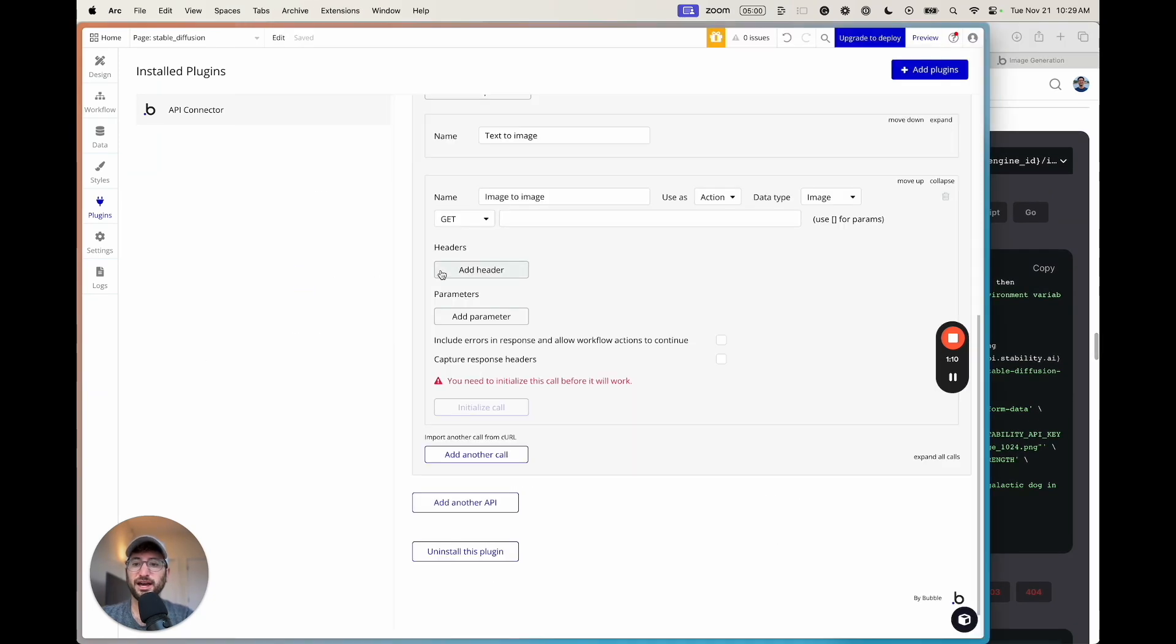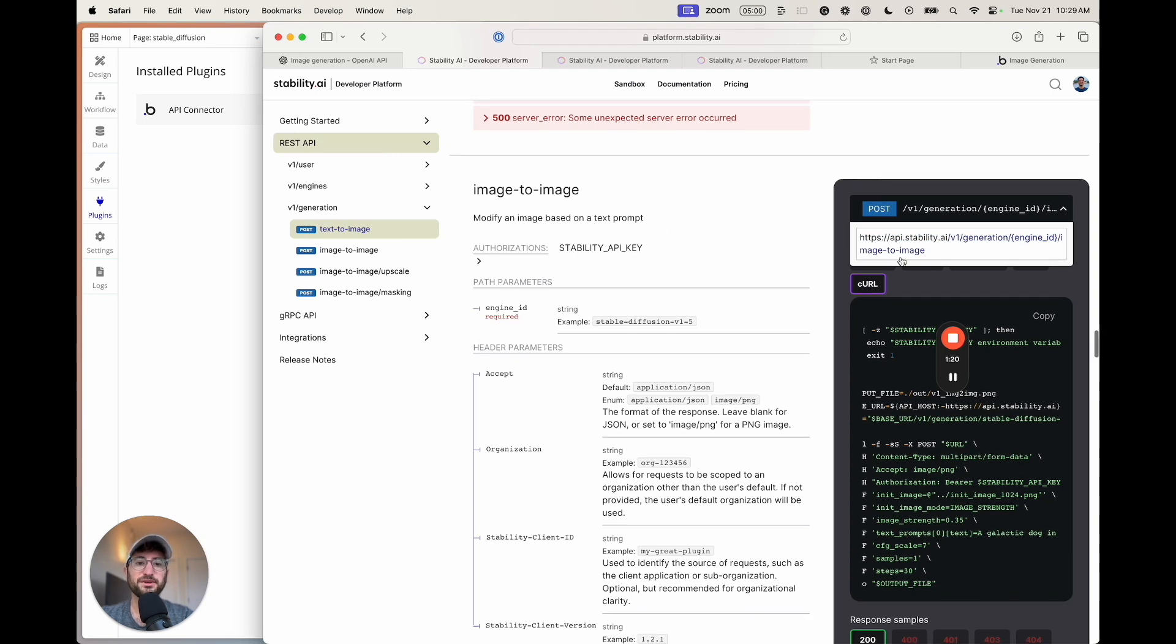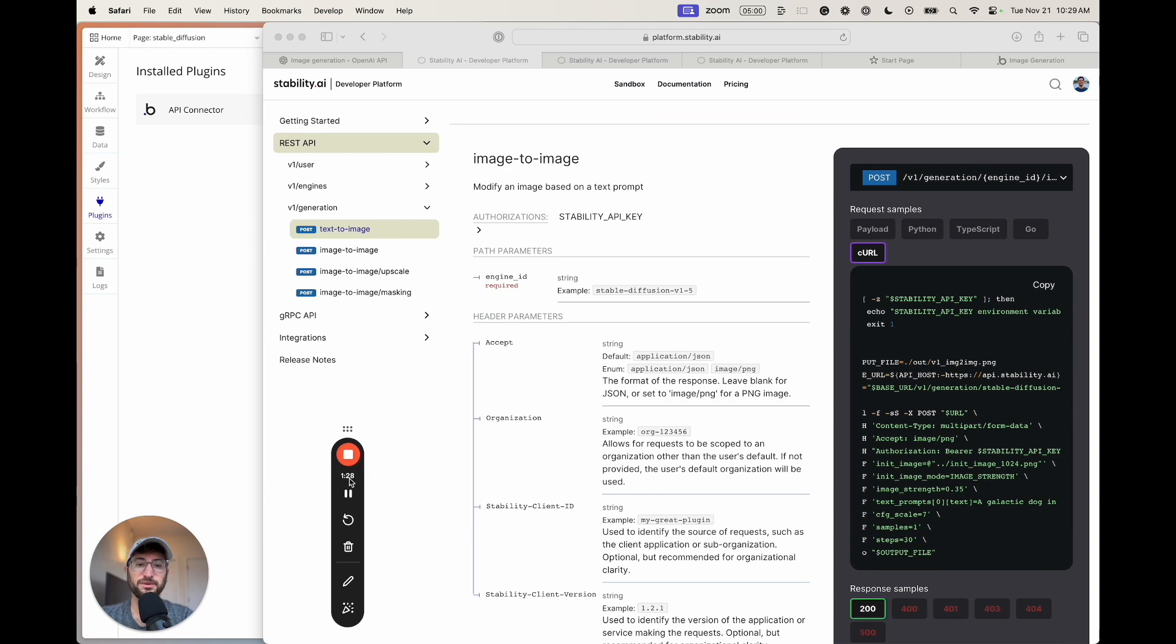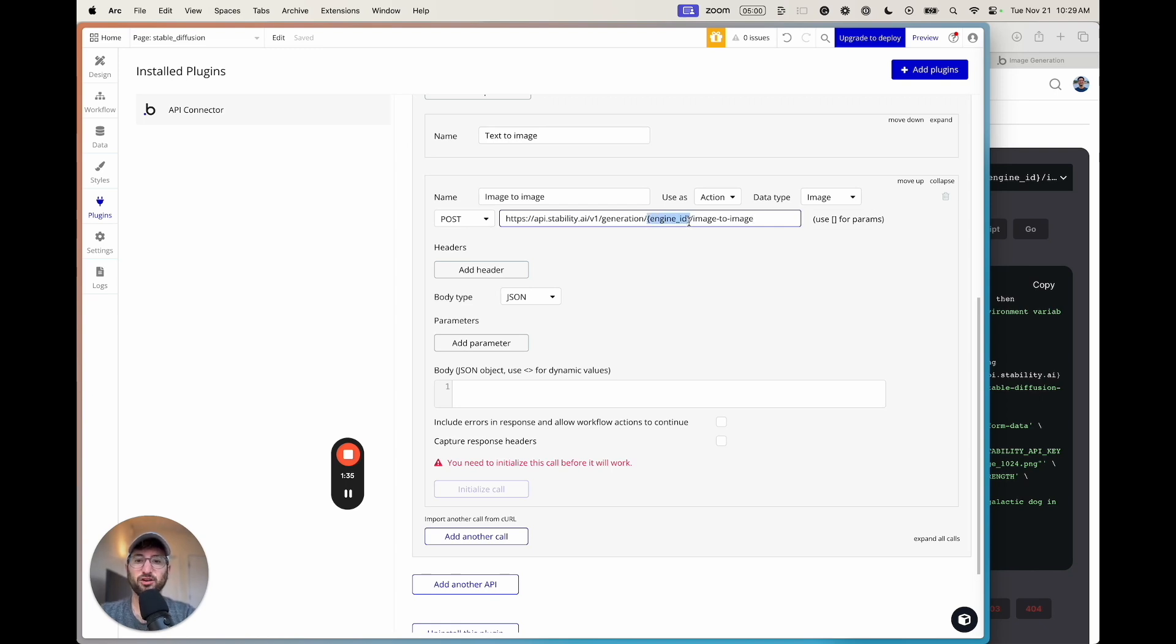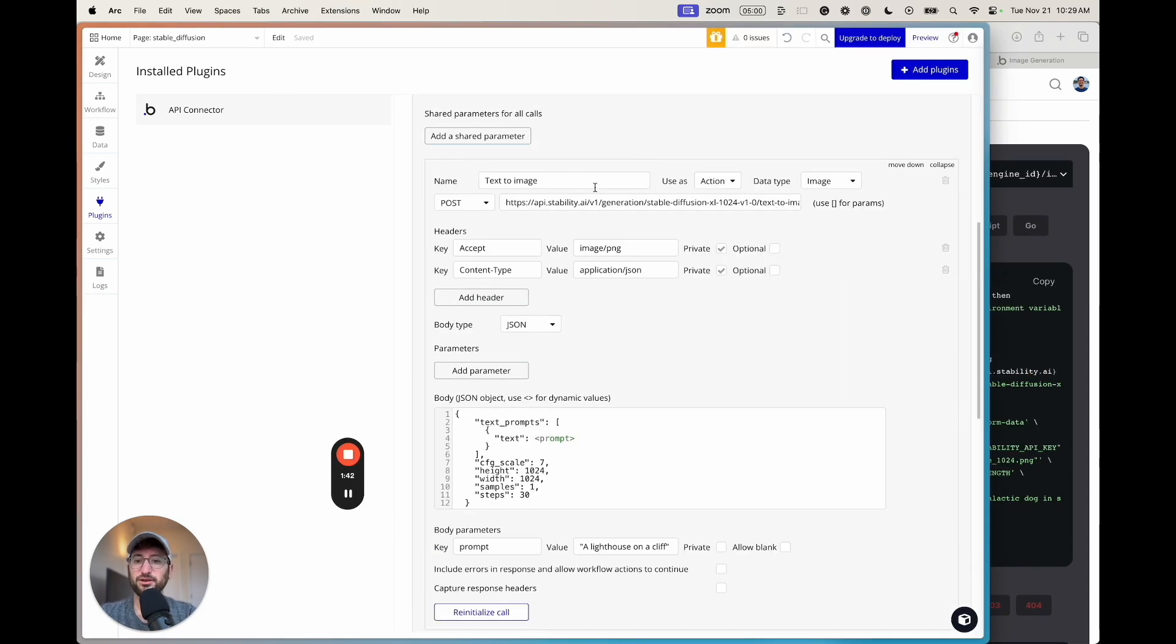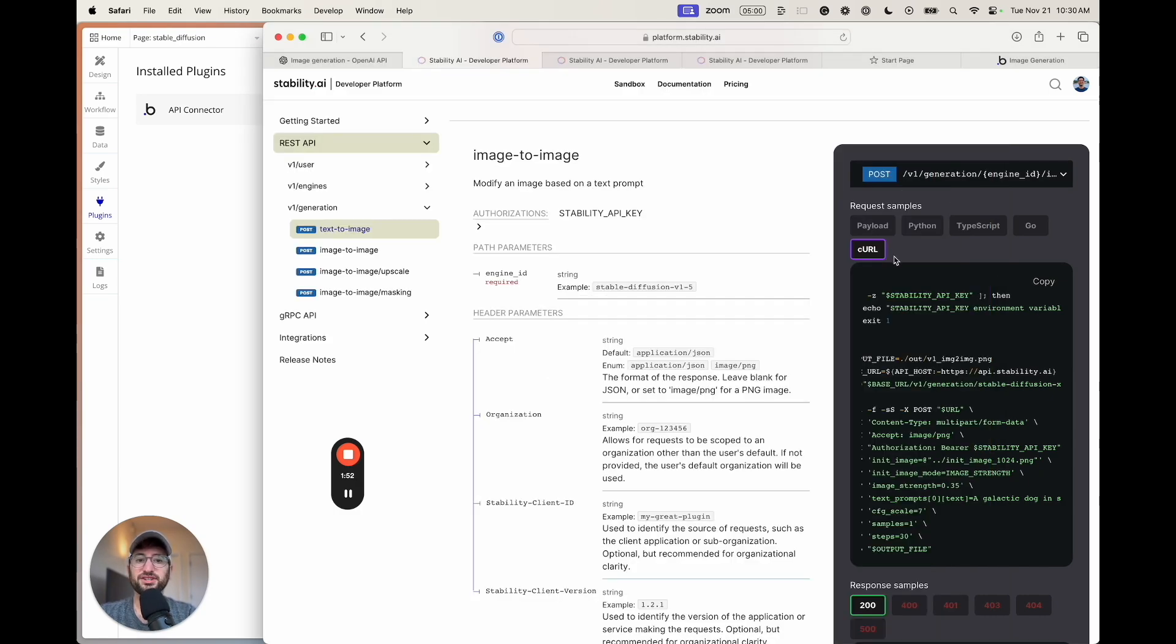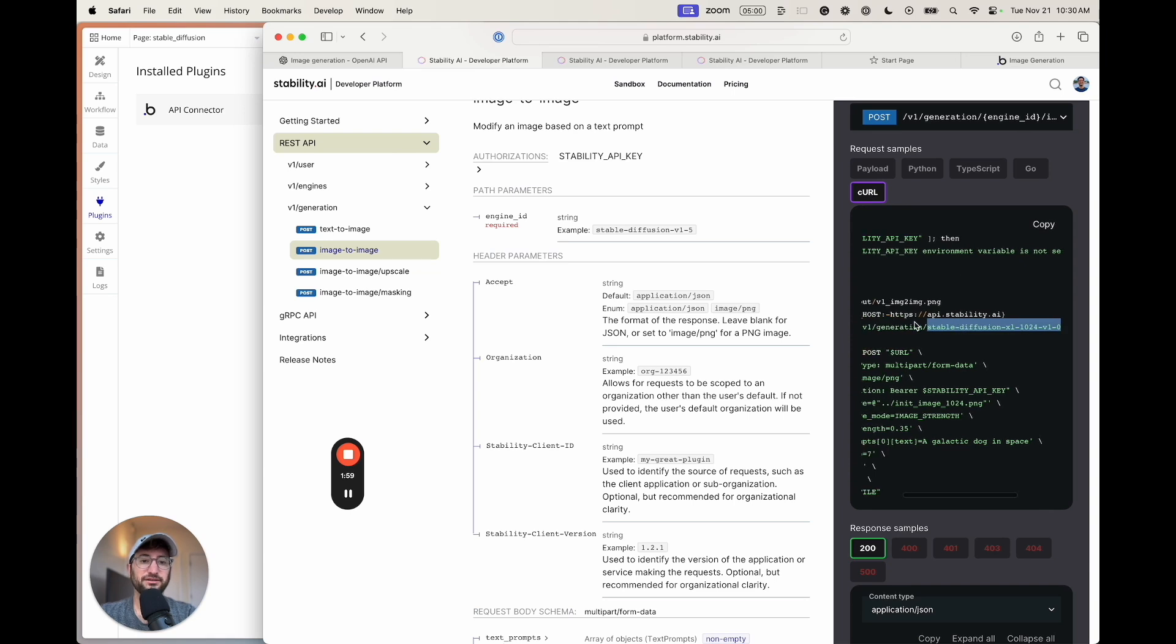Next, we can change this to a post call because we can see that it's post. We can copy that URL that we see here. We want to go to image to image and make sure, by the way, that you're on the CURL request sample because that's the one that we're going to be using here. I'm going to paste that in. Just like before, the engine ID here is in curly brackets and we need to enter the engine ID. We can use the same engine ID we used for text to image. Just go to our text to image API call, highlight that engine ID, go down, and paste that in. You can also get it here in the image to image example.